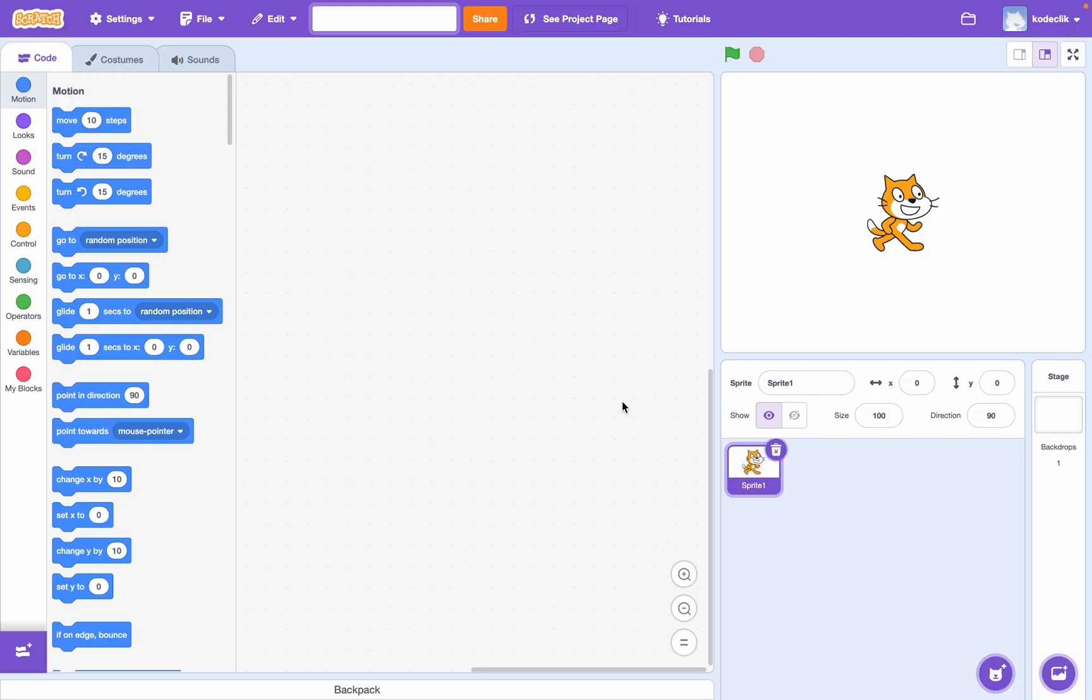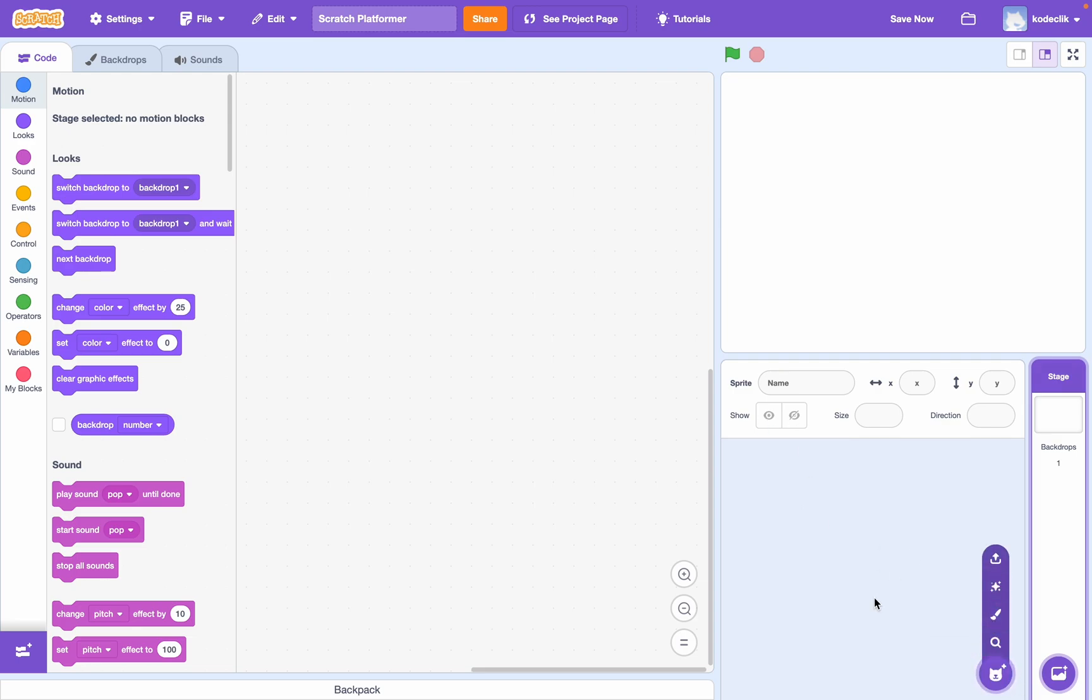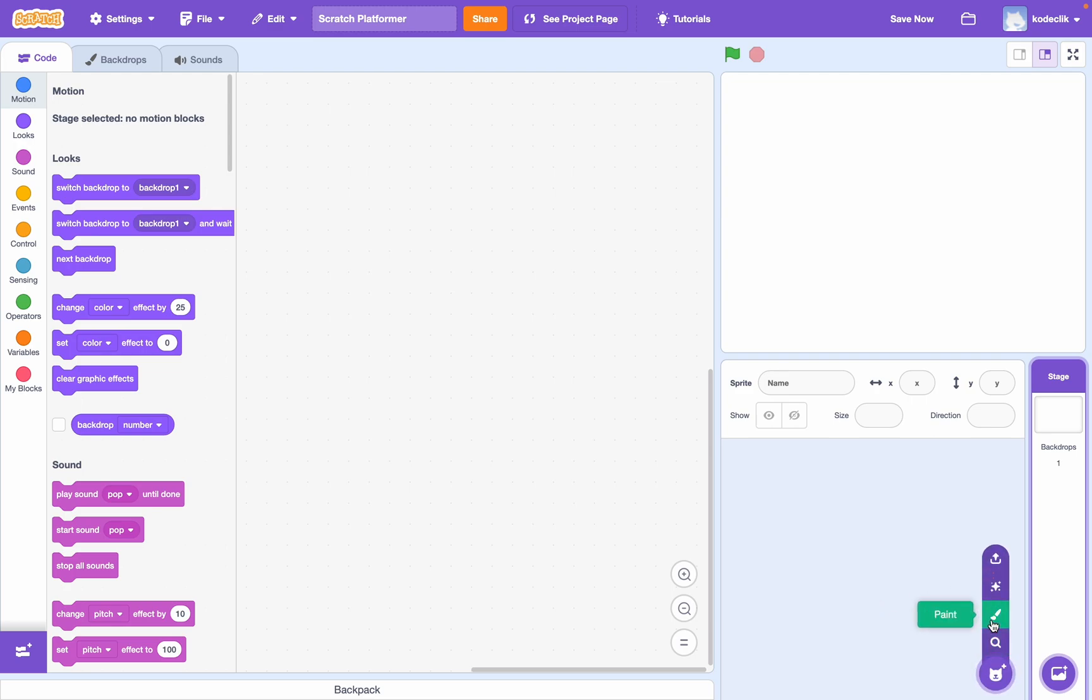Okay, create a new Scratch project. I'm going to call this one Scratch Platformer. You can call it whatever you like. Let's go ahead and delete the cat sprite. Instead, we're going to paint our own. If you have any sprite you'd like to import as the player for this game, go ahead and do so.